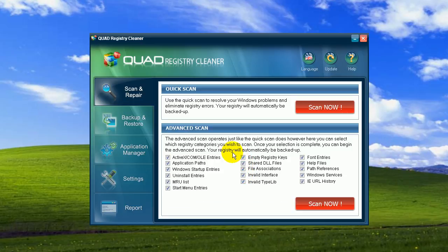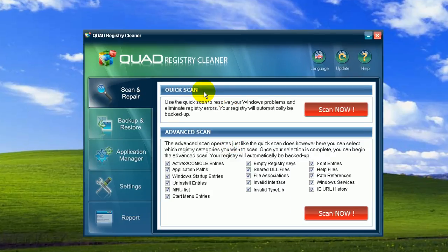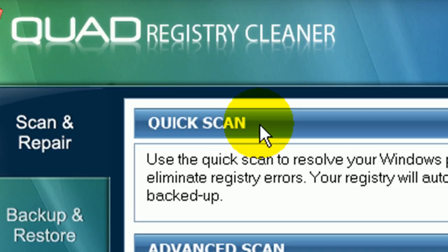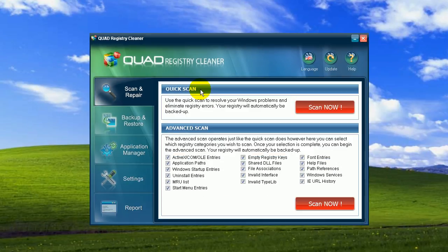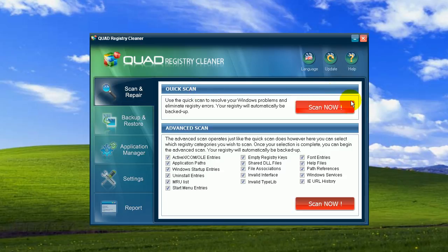If you are not sure what all these categories are, I suggest you select the quick scan and repair process here. Quad will do the same deep diagnostic and cleaning as the advanced scan in an automated way, and all within only a few clicks. That's right. Okay, so I'm not an advanced user. Let me click on the quick scan now.